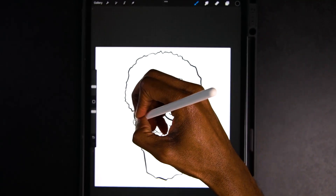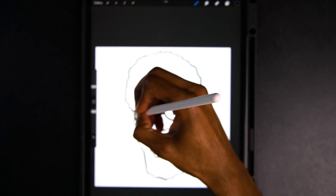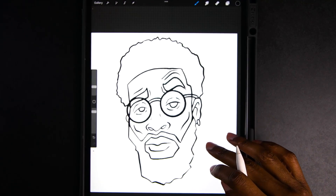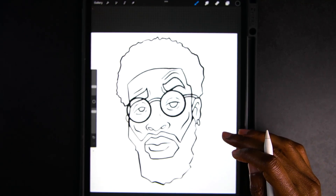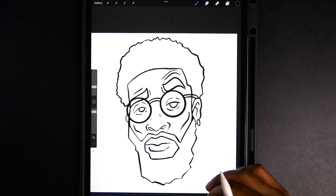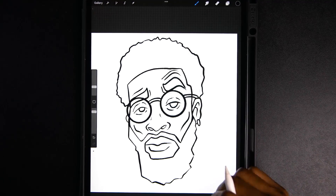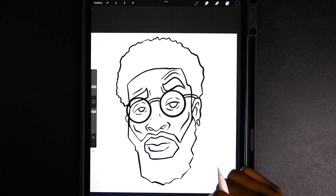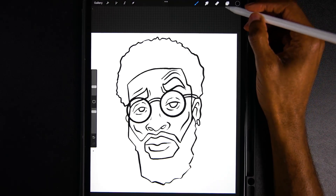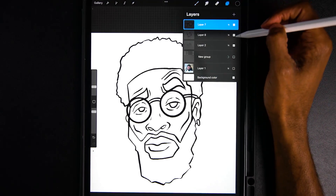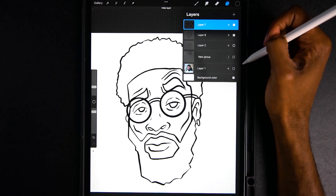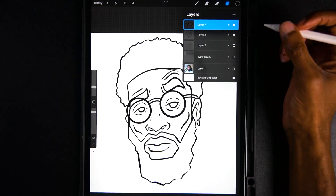Now we have our outline. I think it looks pretty good — I'd probably go back over it again and do a second pass, but for the sake of the video I'll stick with what I have. Now that we have our darker outline, we can go ahead and turn everything else off. We're going to add another layer and turn this into a reference layer.